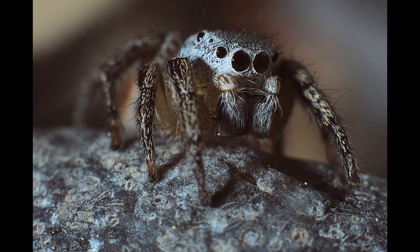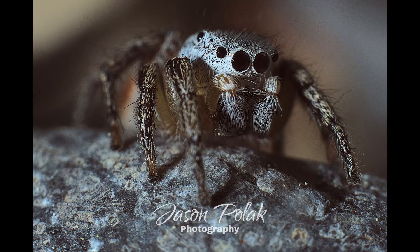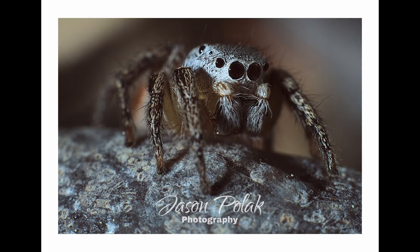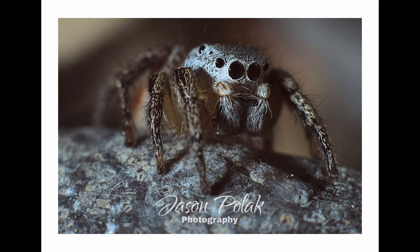Darktable, on the other hand, has some effects that Raw Therapy does not, such as film grain. Technically, there is a sort of noise feature in Raw Therapy, but the results are questionable. Darktable also has got some important features that Raw Therapy does not, such as watermarking, framing, and lens blur.